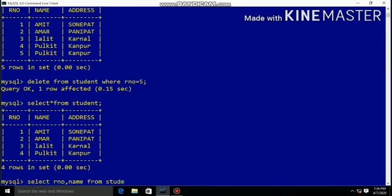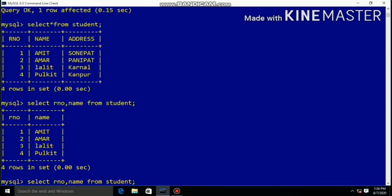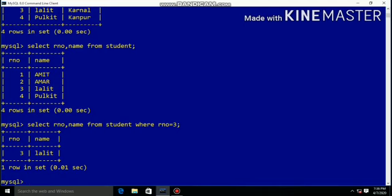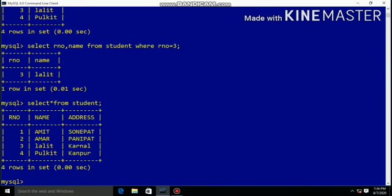If you want to display specific columns from the table, write SELECT column_name FROM table_name. Using a WHERE condition you can filter further — for example, WHERE roll_number = 3 will display the roll number and name for roll number 3.